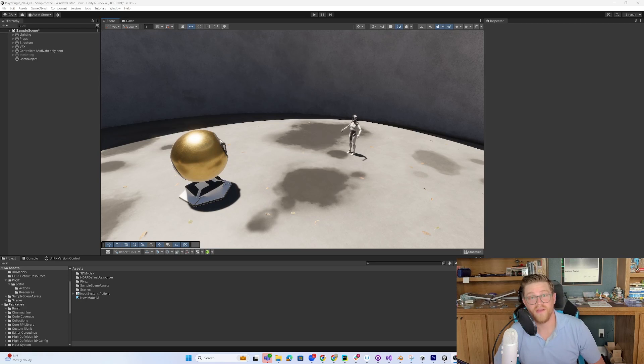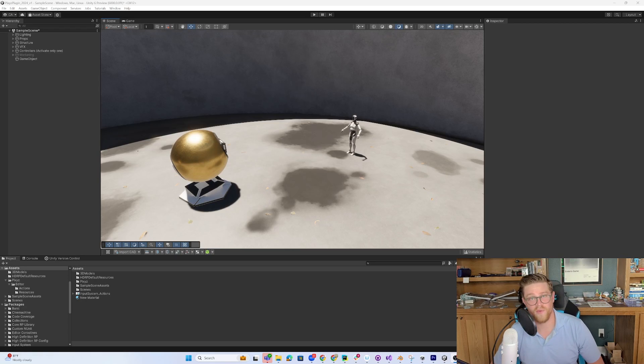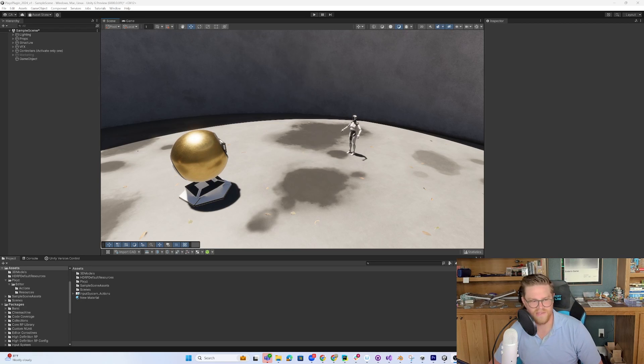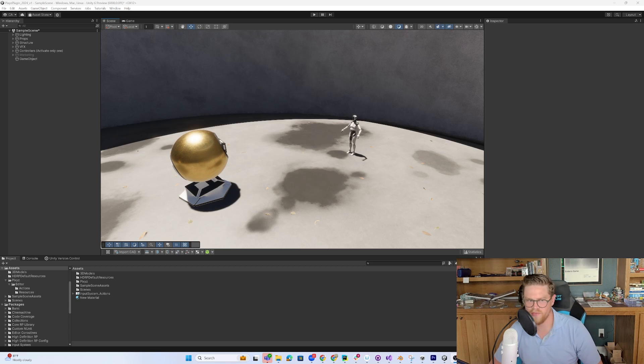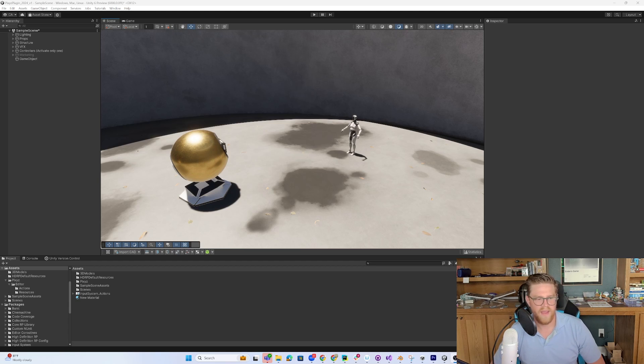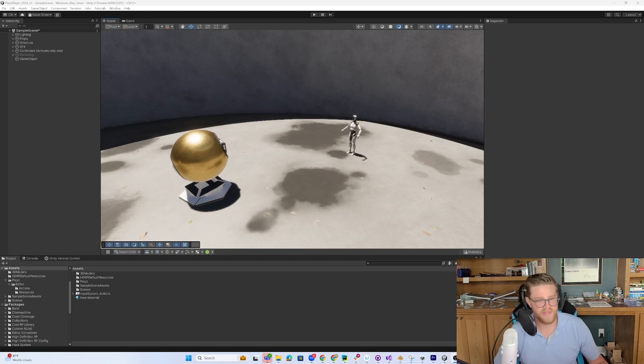Hey y'all, so today we are talking about Pixies Plugin 3.0. It just released about 8 days ago on the 3rd of September, and I wanted to show y'all what's new, what's different.